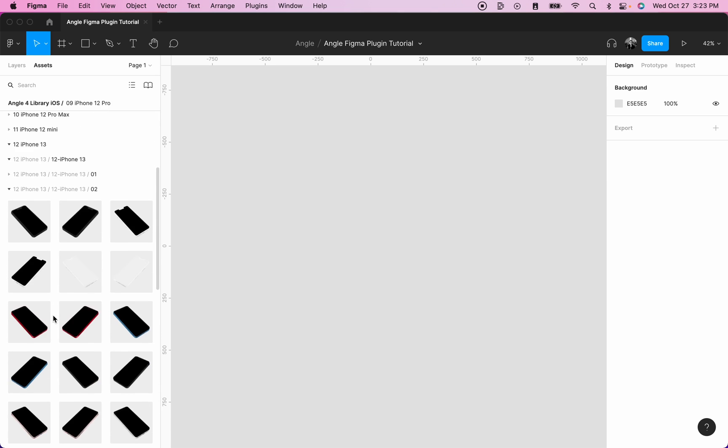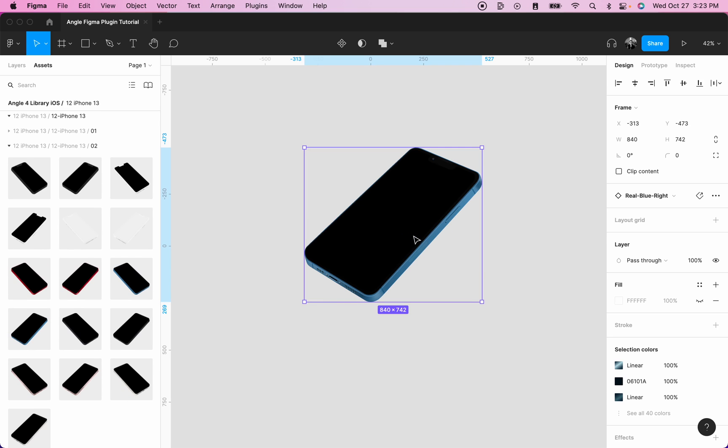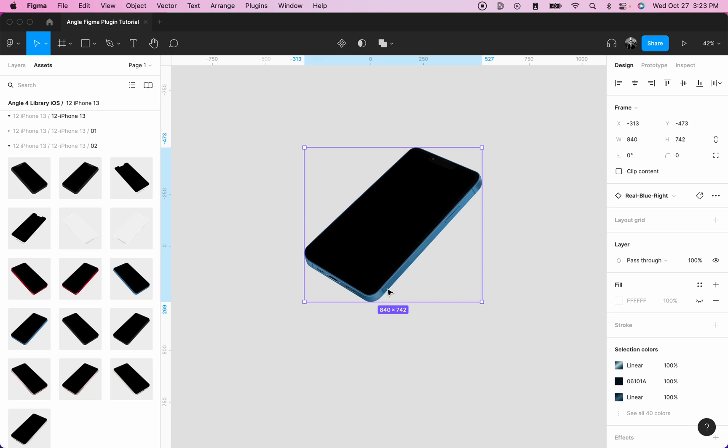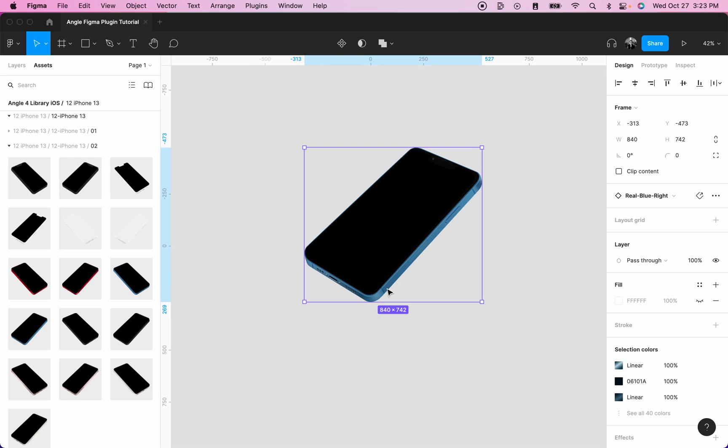So let's say that we want to add the iPhone 13 to our page. We simply need to drag and drop it. And we have our component, which is completely in vector. We can select the screen and apply a design on the screen. And we can also use these components in our designs. Happy designing.